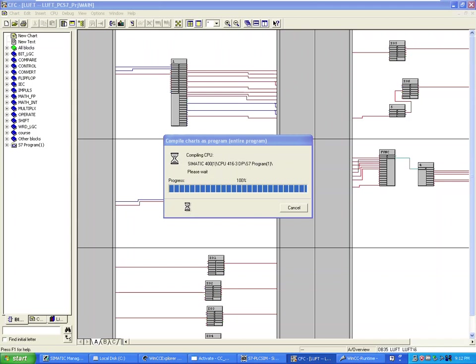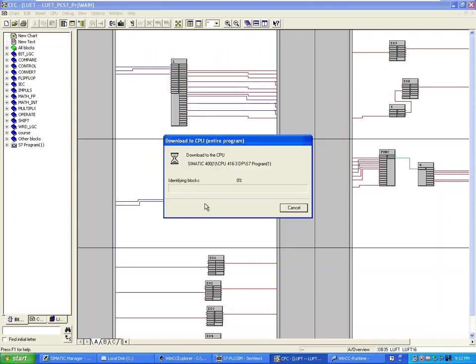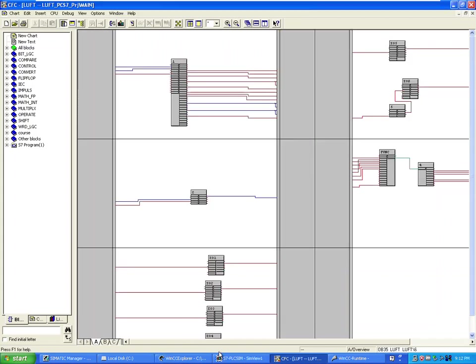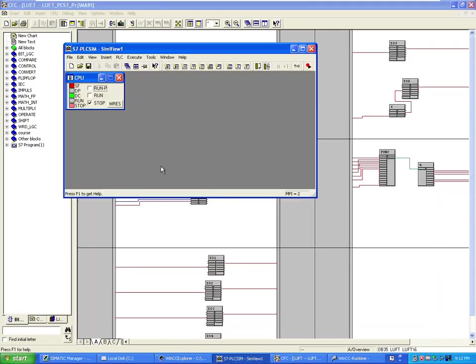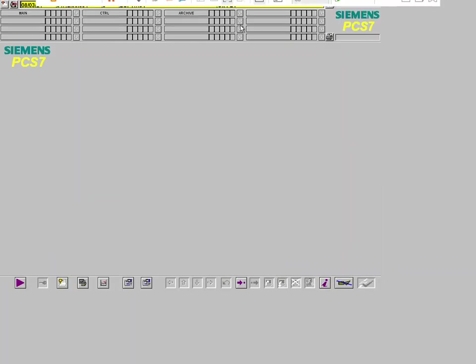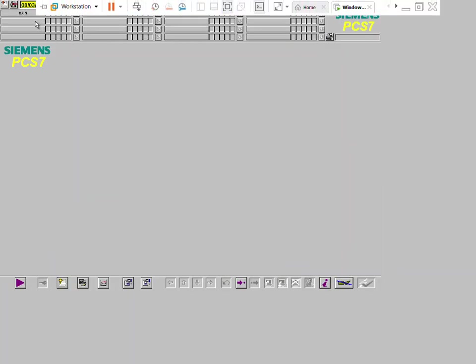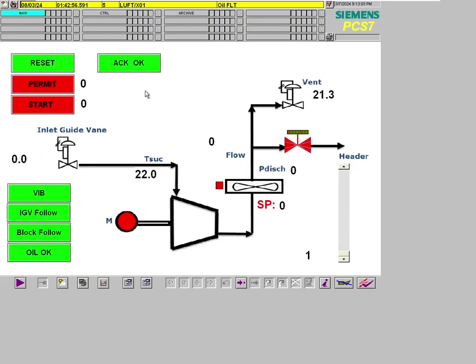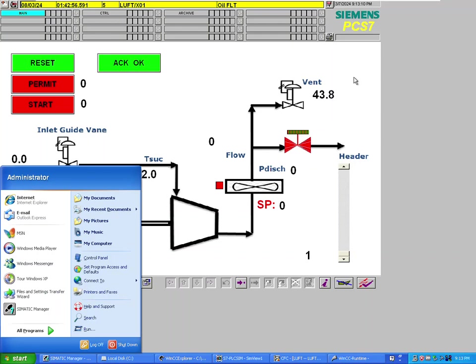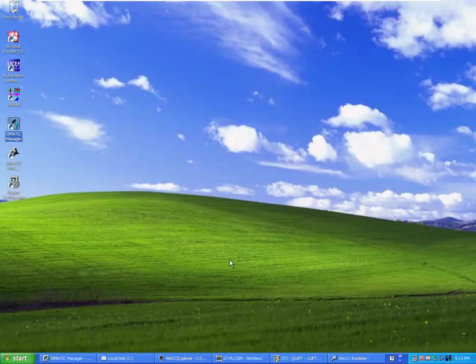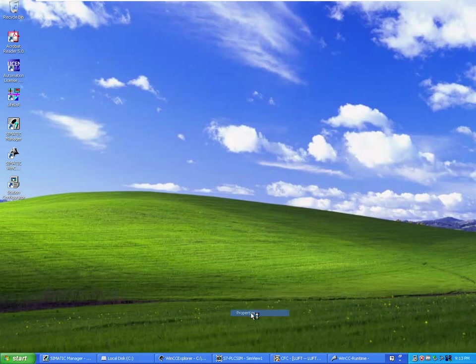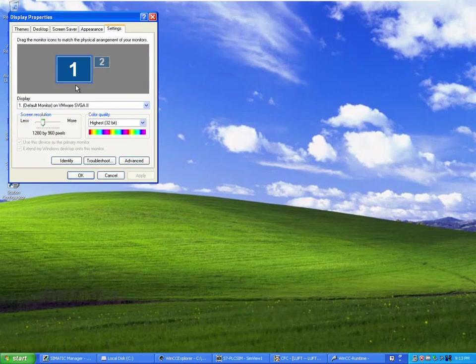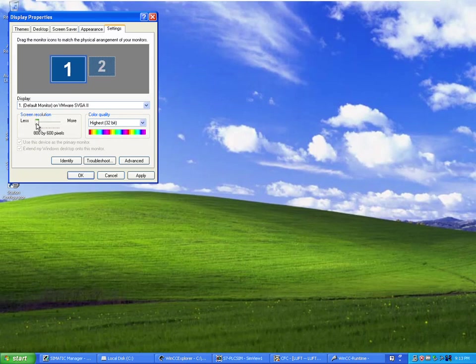And we need to run this CPU. Let me just put CPU in run mode. Okay, there's a possibility of adjusting the settings, adjust the screen resolution.